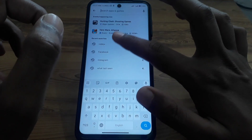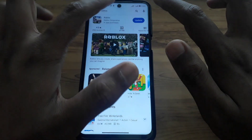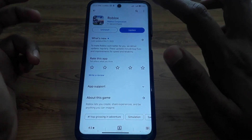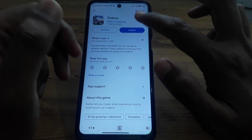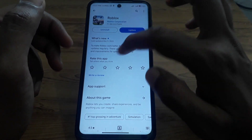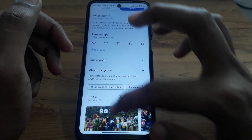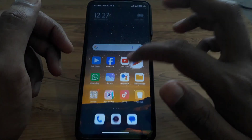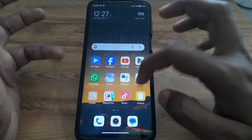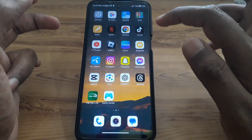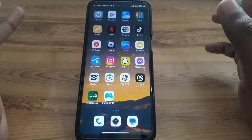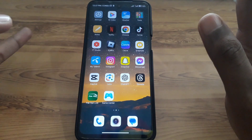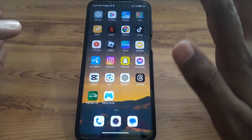Go to the Play Store and search for Roblox. Check whether it is showing any kind of update. If an update is available, update your Roblox app, as many errors and bugs are fixed by updates.